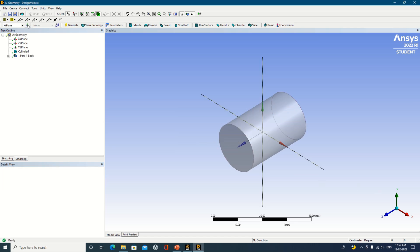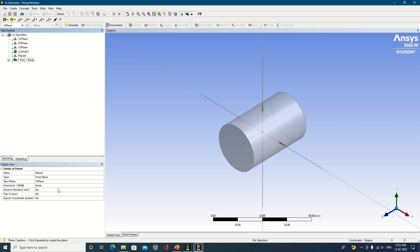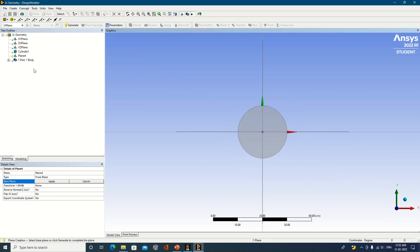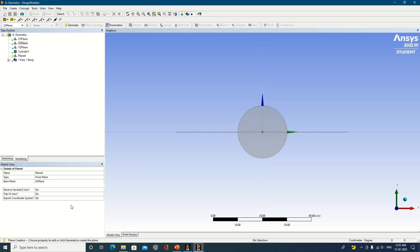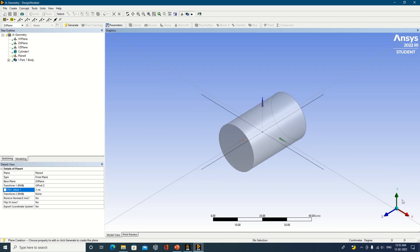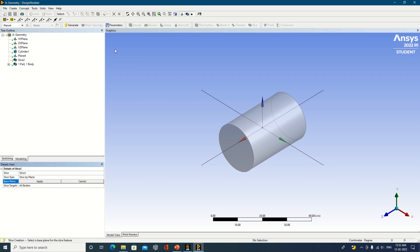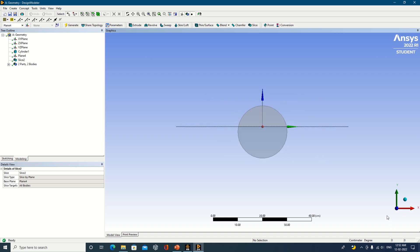Now I will demonstrate with a new plane. I will create a new plane and then perform the slice operation. Select the base plane as ZX, click Apply, then go to Transform and select Offset Z — specify 2. You can see the object has shifted above. Now go for the slice operation, select Plane 4, click Apply, and click Generate. The object has been cut, but it is slightly above the XY plane.